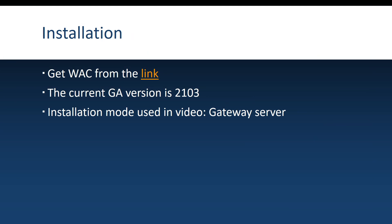We have now arrived at the installation part. To install Windows Admin Center, you of course have to download it — I put the link in this presentation. If you have a valid license for Windows Server or a Windows 10 machine, then you just download and install Admin Center because it is free. The current generally available version is 2103. The installation mode we are going to use in this video is the gateway server — I'm going to install Windows Admin Center on a server.